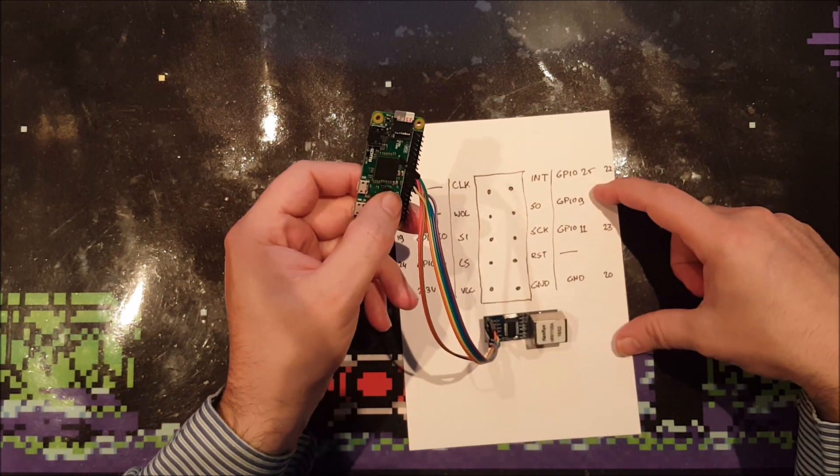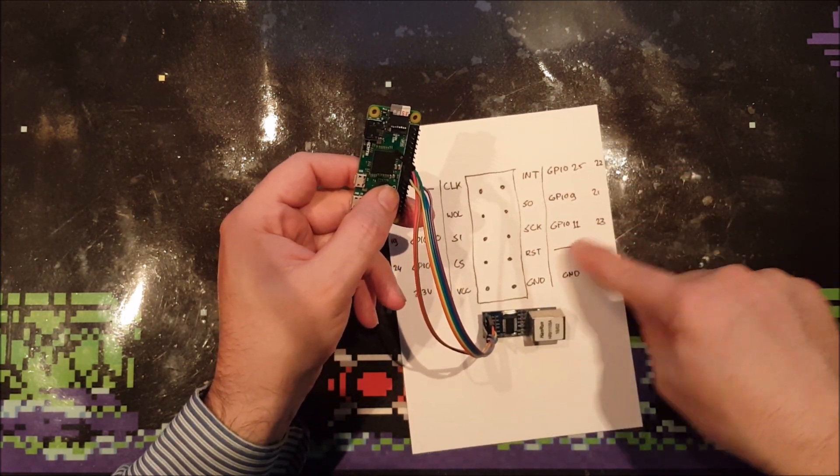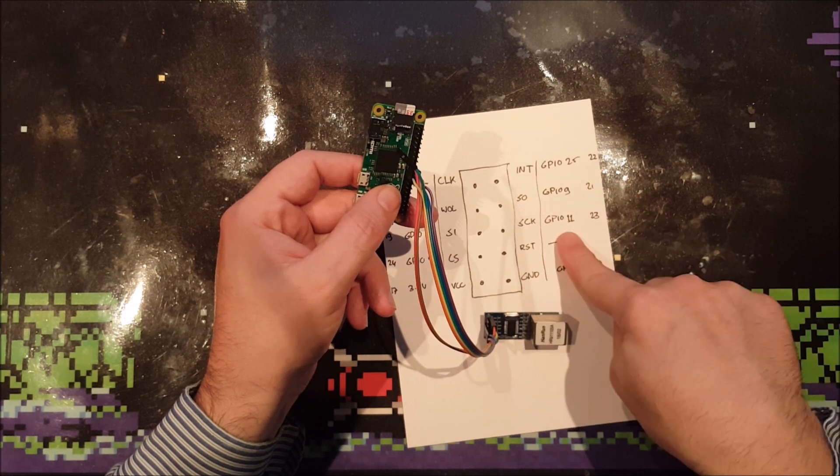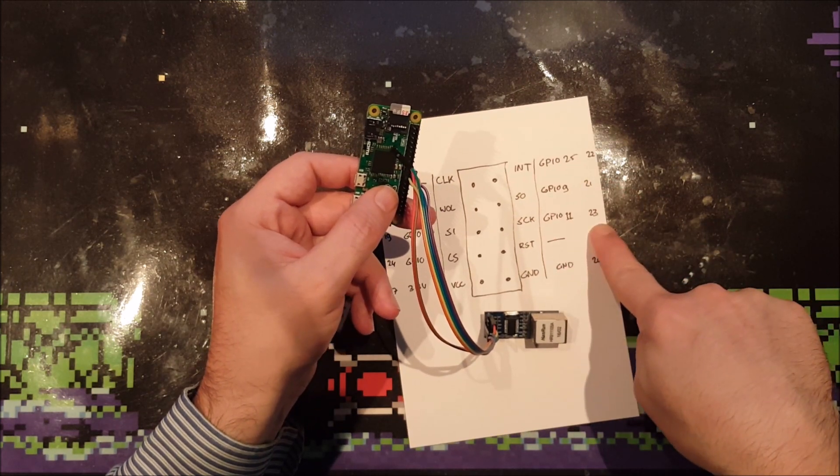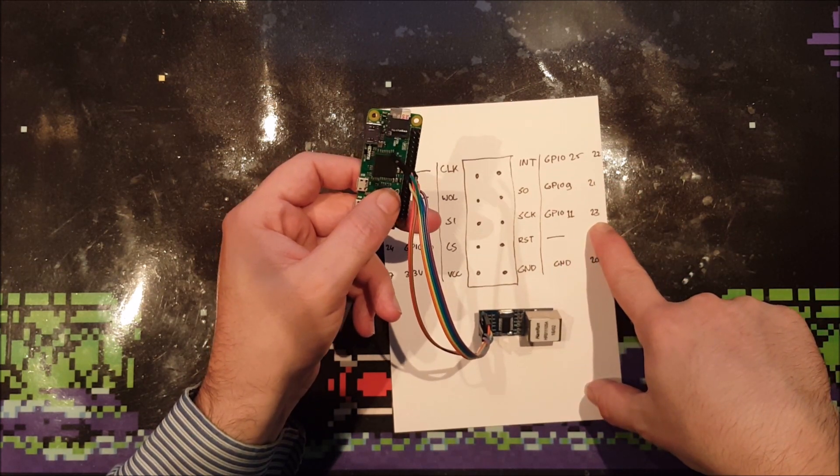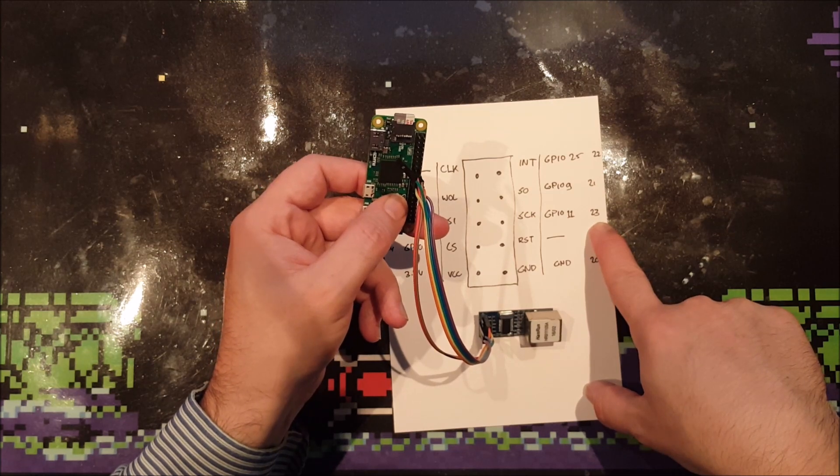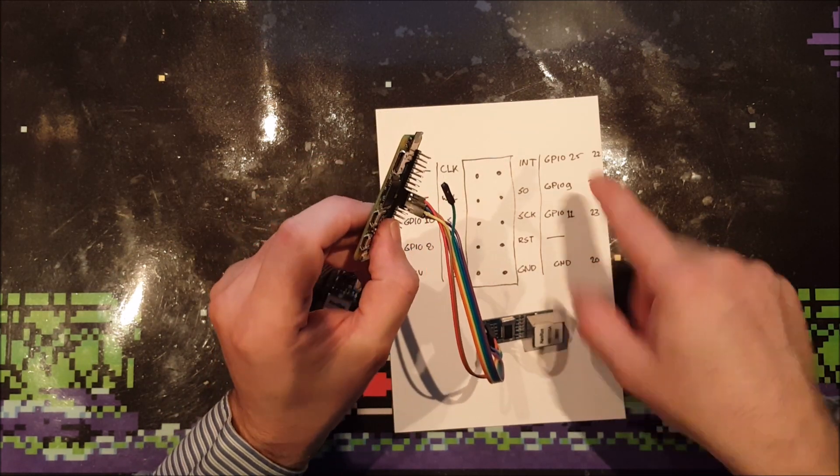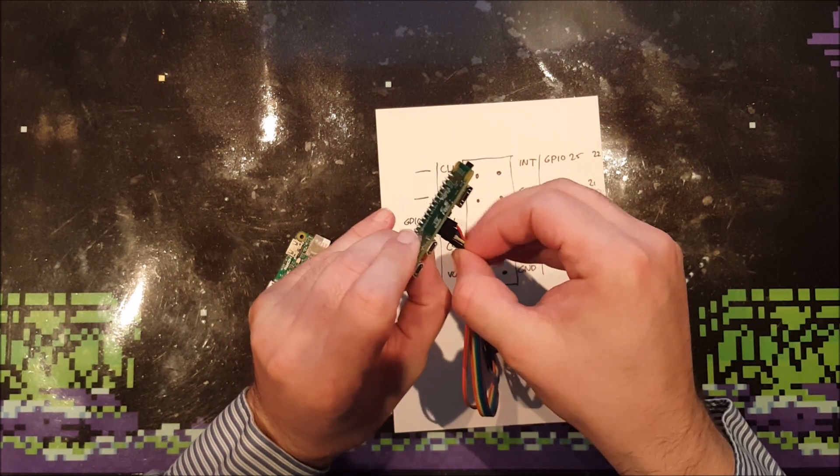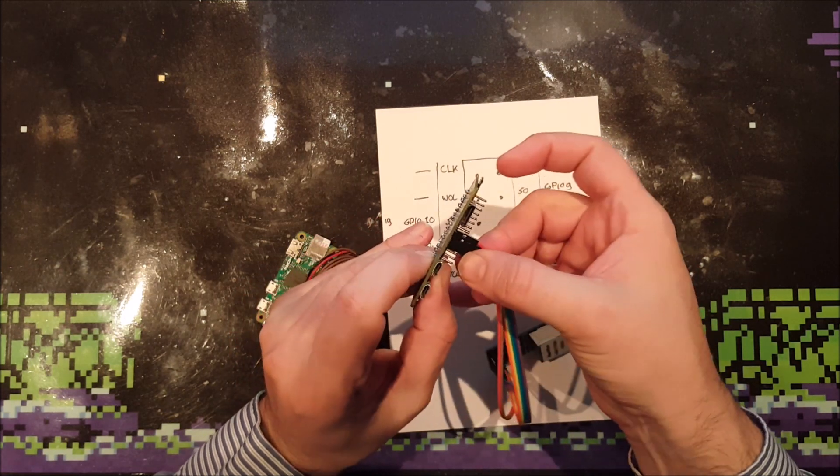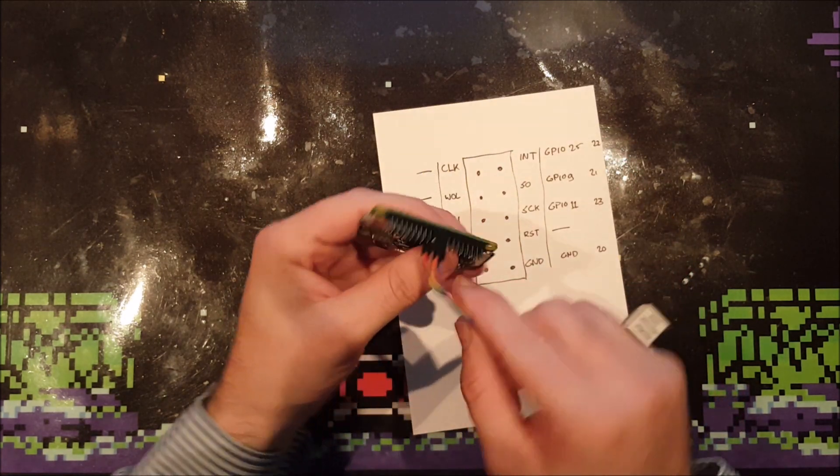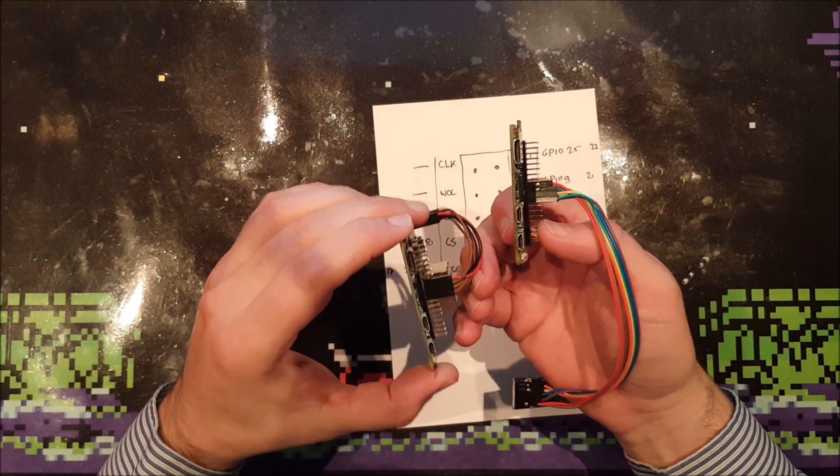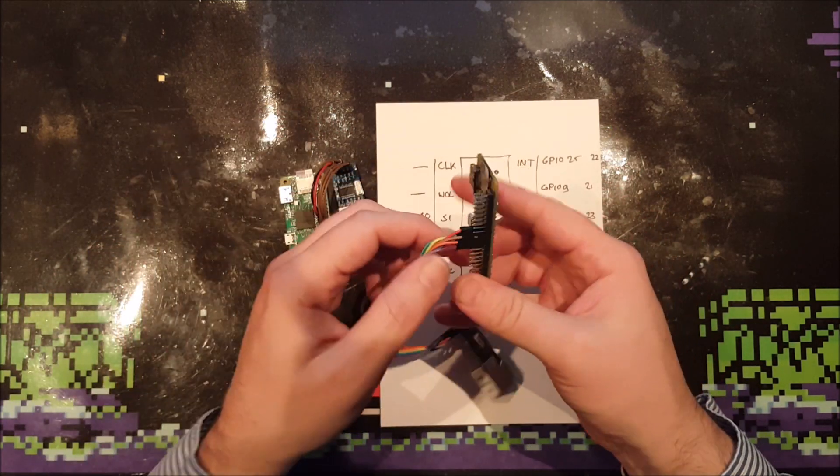And the final one. That would be this one because I've already connected the ground. GPIO 11 goes to port 23, has pin 23. And that's also on the left side. That's over here. So, right. Four on the left, three on the right. Four on the left, three on the right. So I probably did it right.